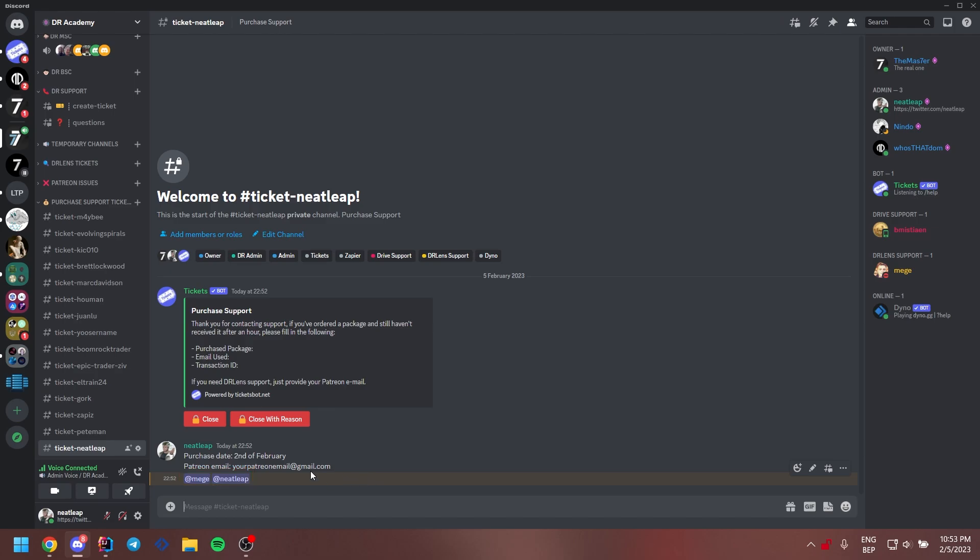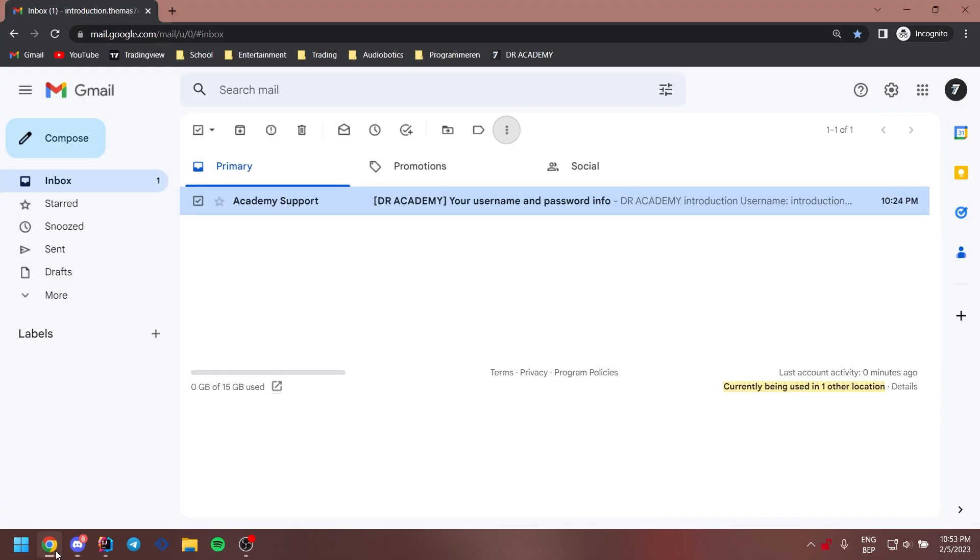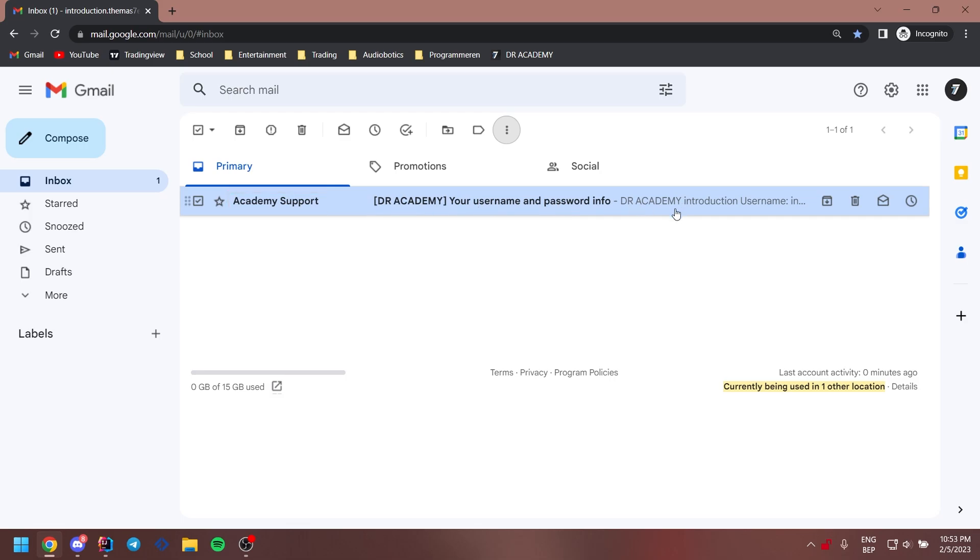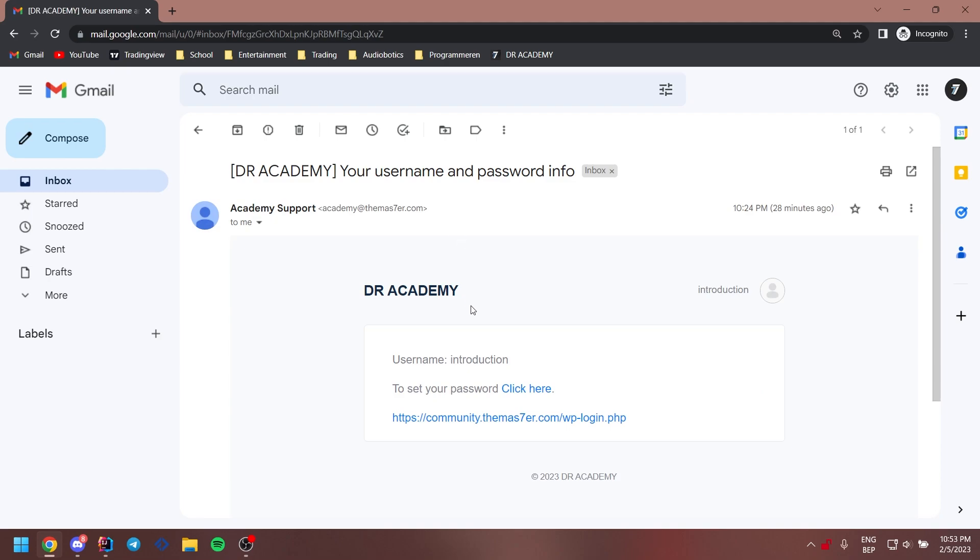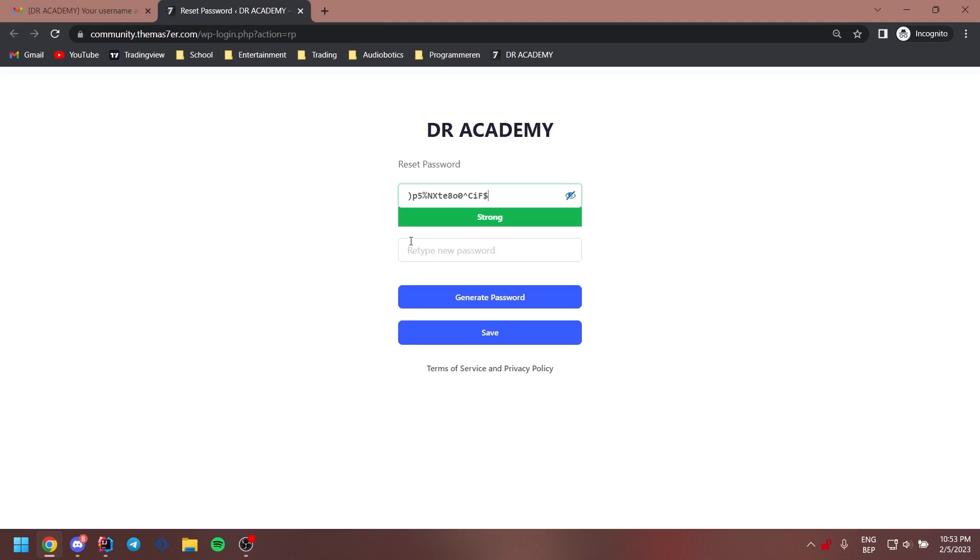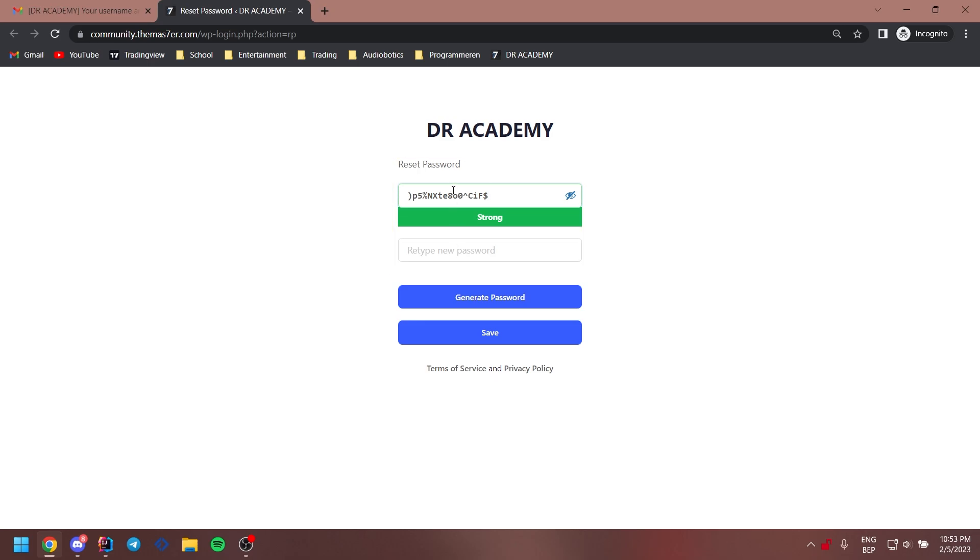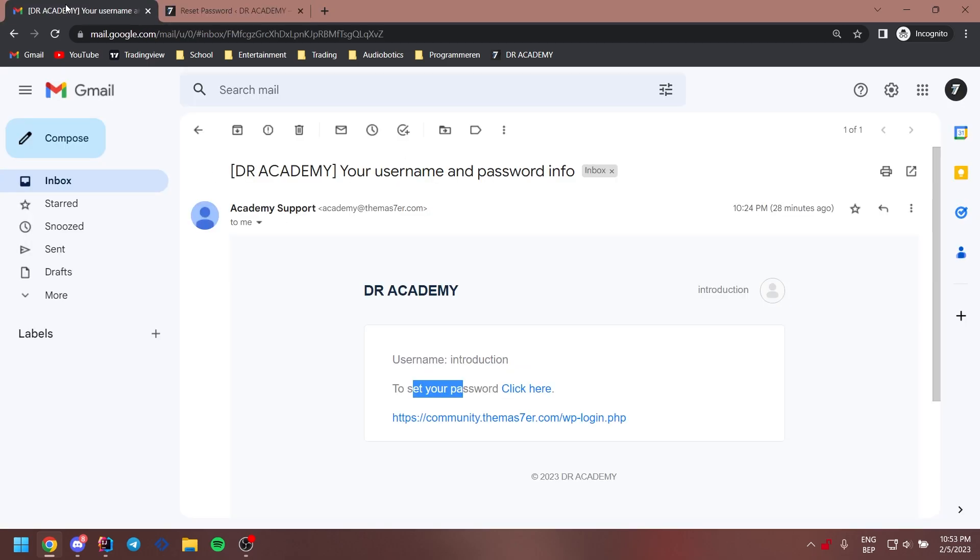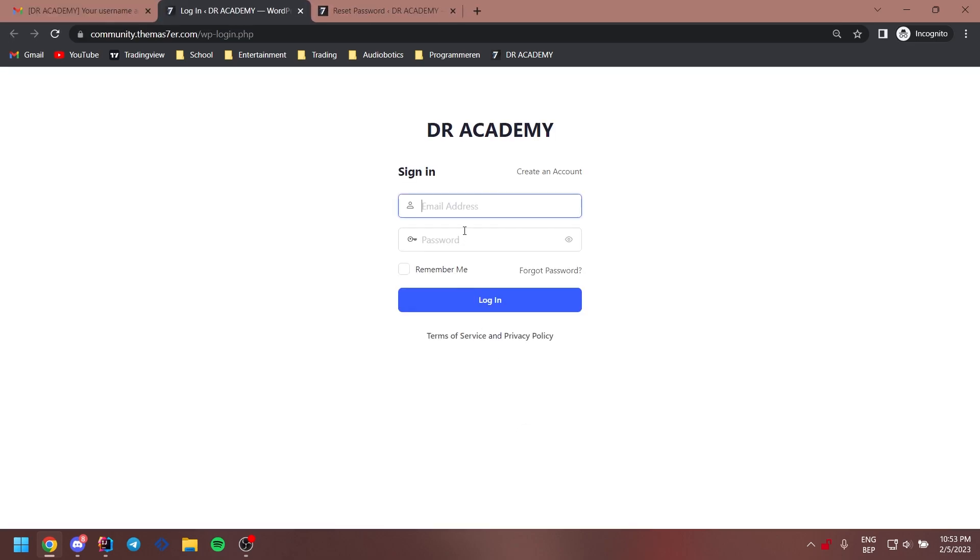When they responded with done, you should have received an email from academy support. Make sure to check your spam folder as well. This email contains a link that allows you to set a password for your account. Once you have entered your password, click save, go back to your email and press the link on the bottom. Now you can log in with your email and password.